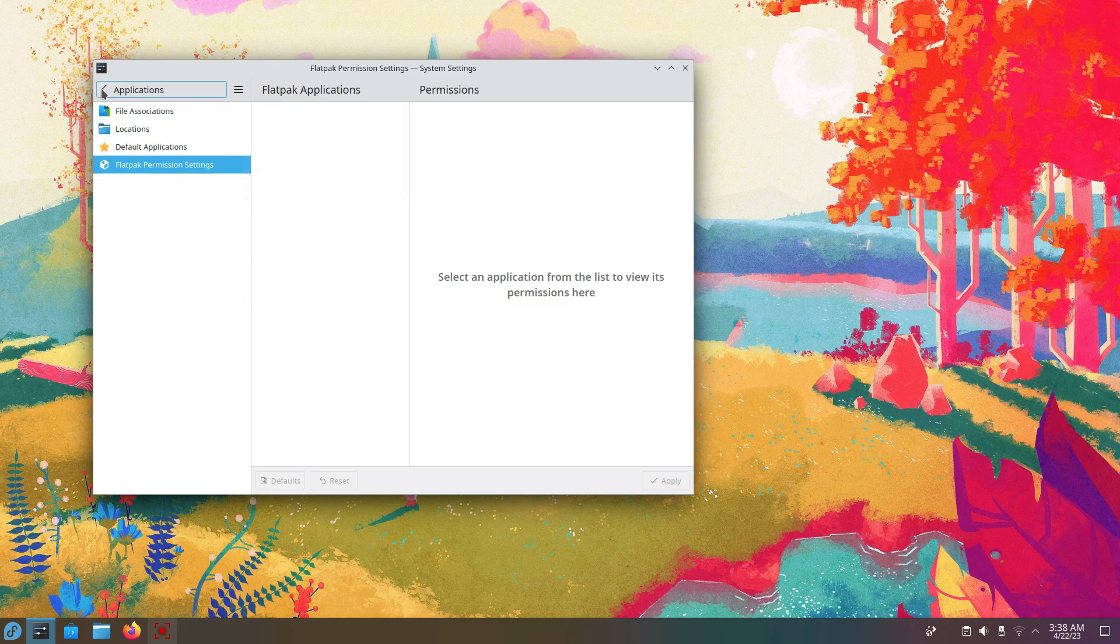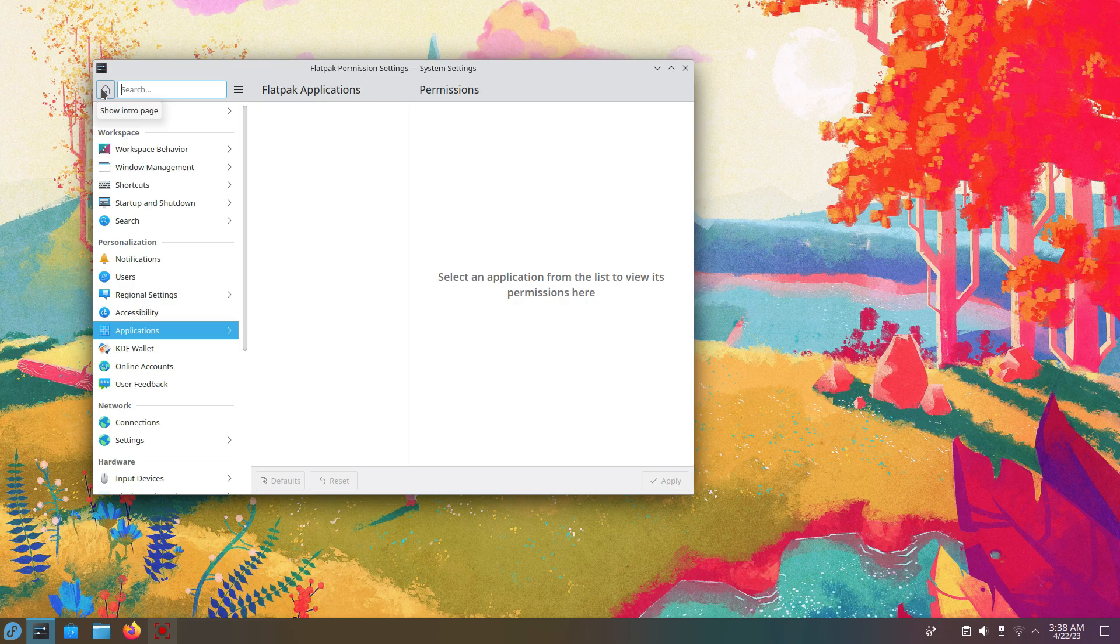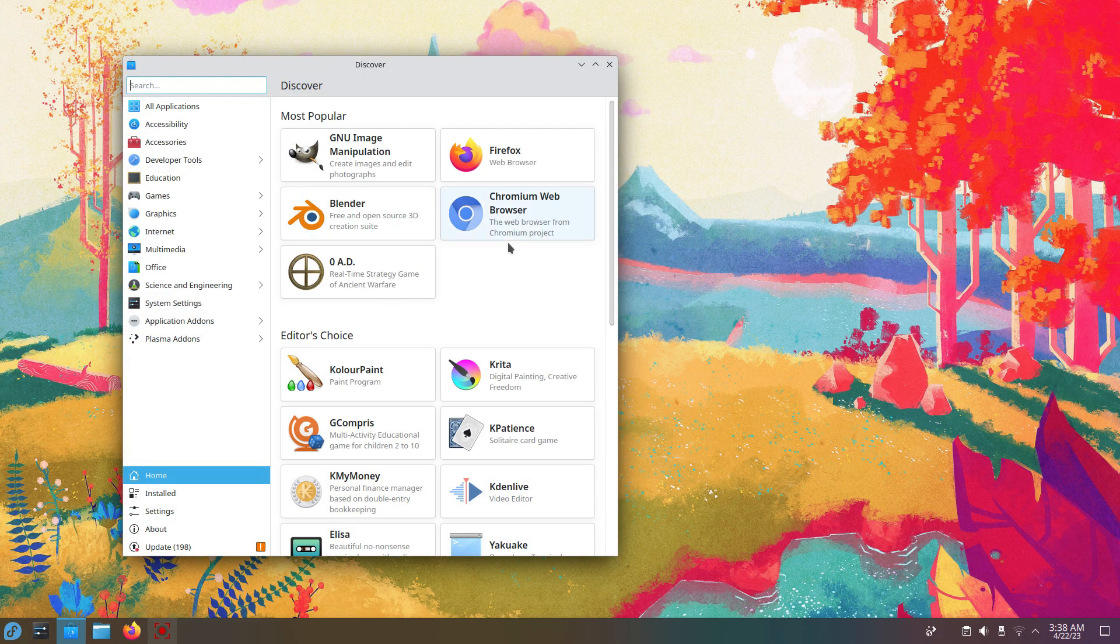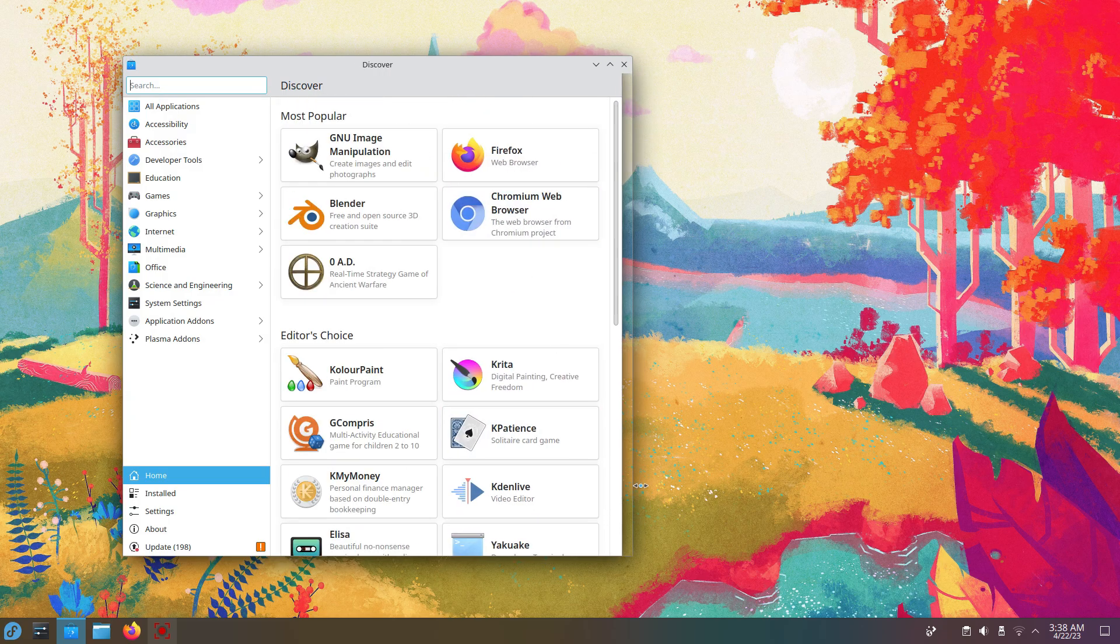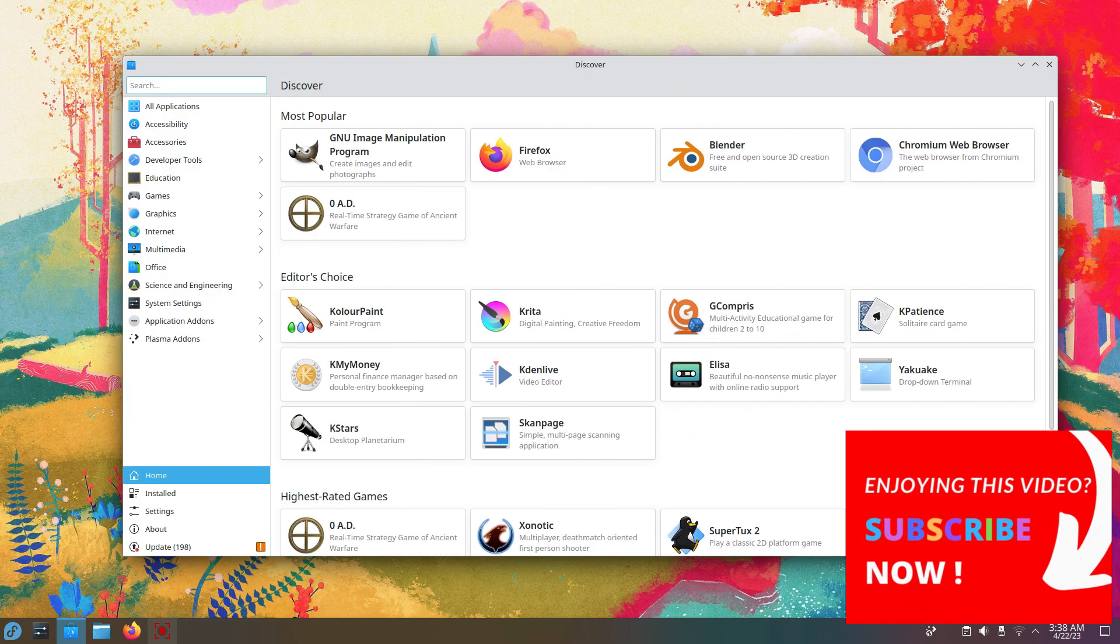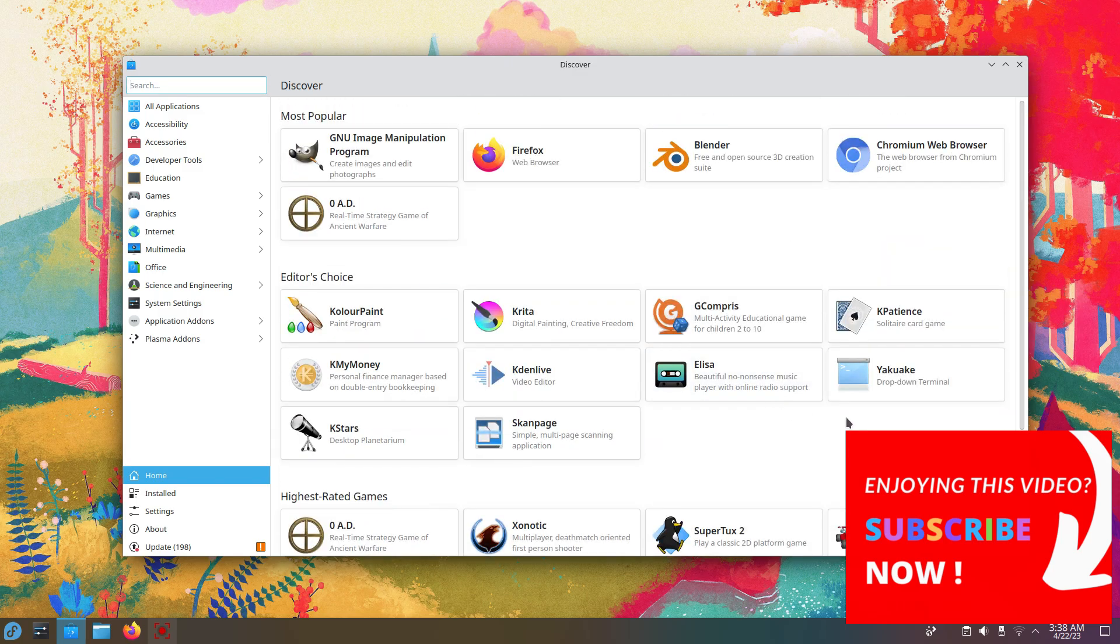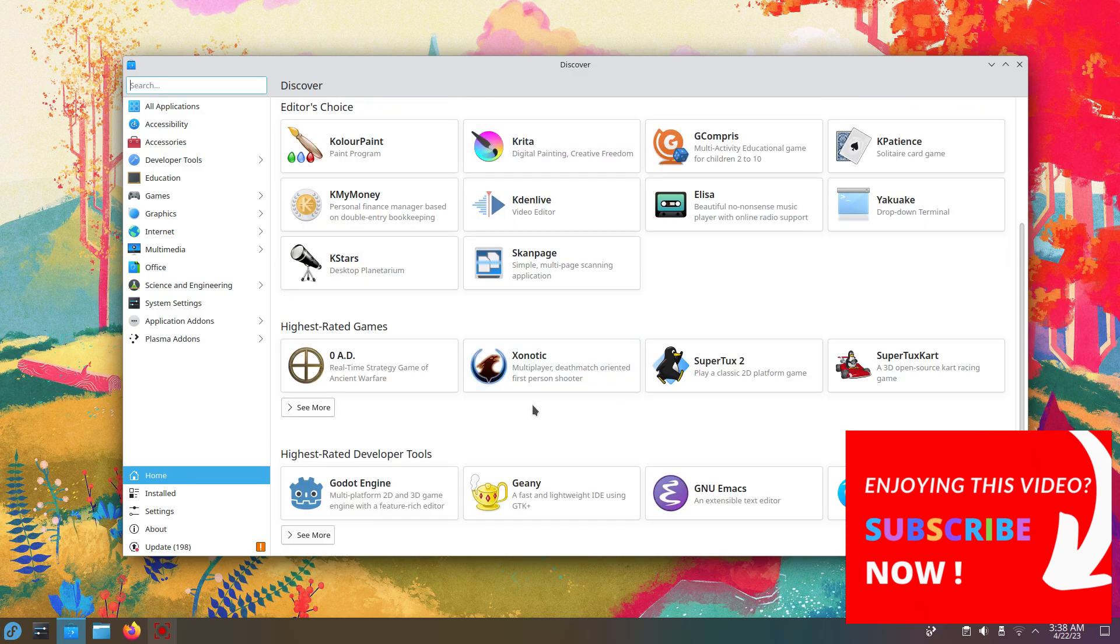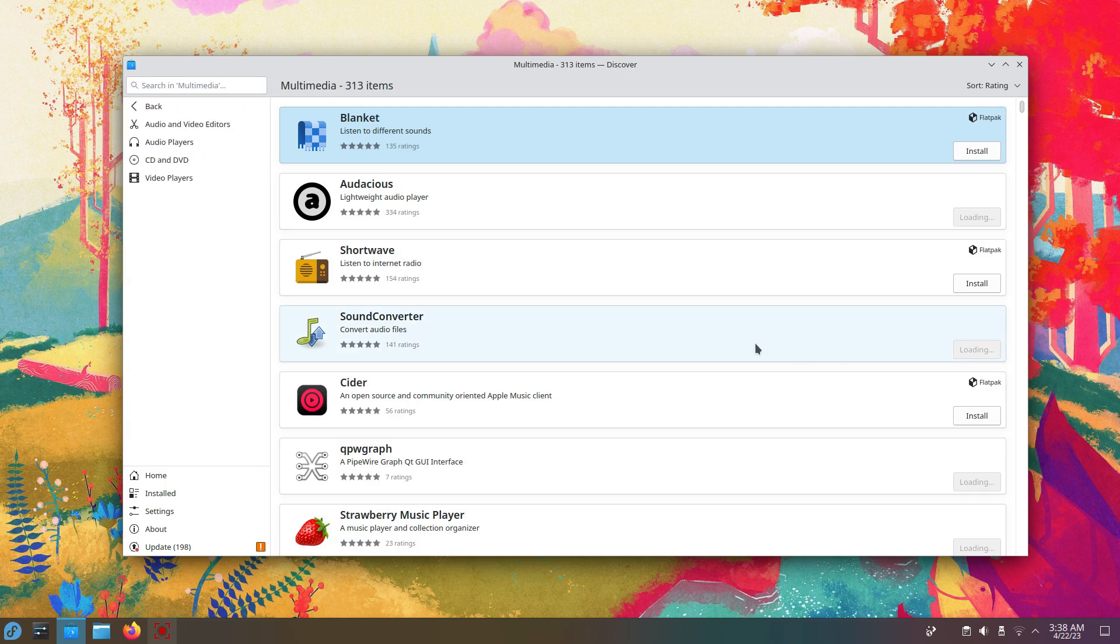In settings, under applications, you can see this. Before this update, you needed to install an application called FlatSeal to get this deep control over Flatpak permission management. Now on distros using Plasma, you'll be able to have this control directly from the settings. Plasma 5.27 is a big update and it's amazing that Fedora 38 gives its users access to this. Across all user interfaces, Fedora 38 is bringing big things for everybody.